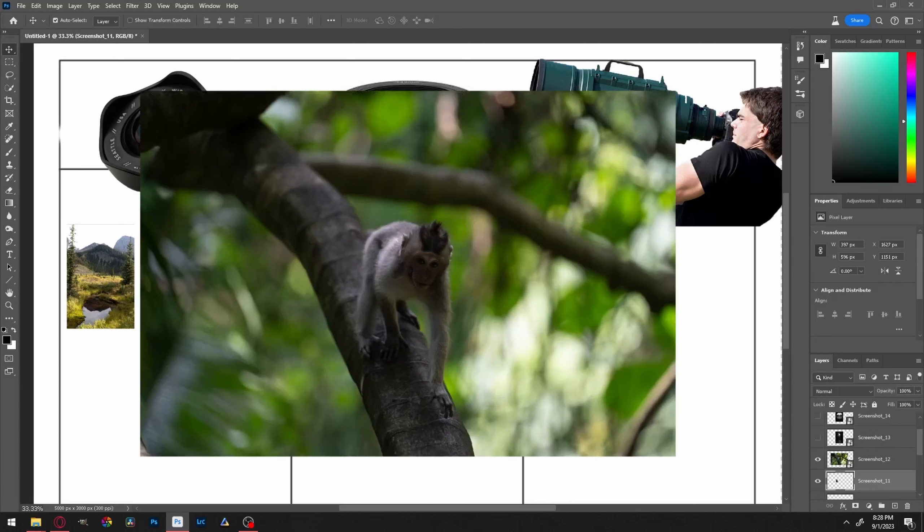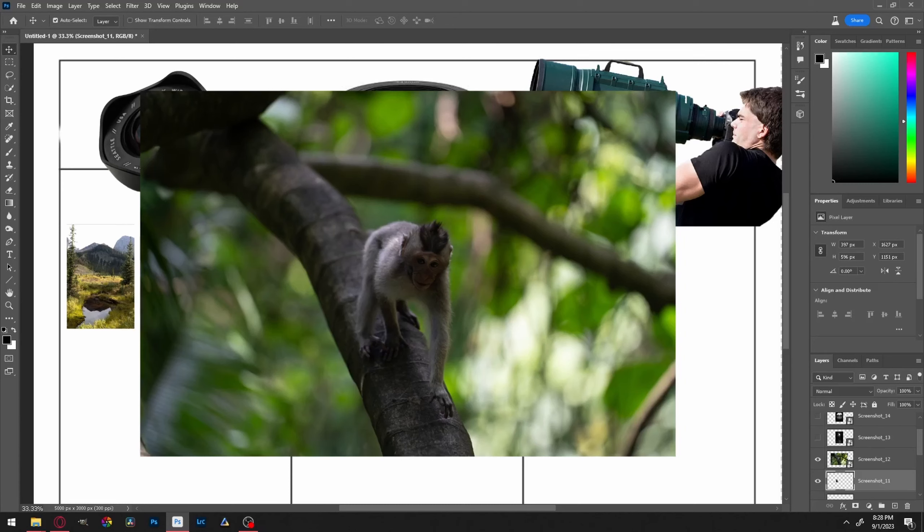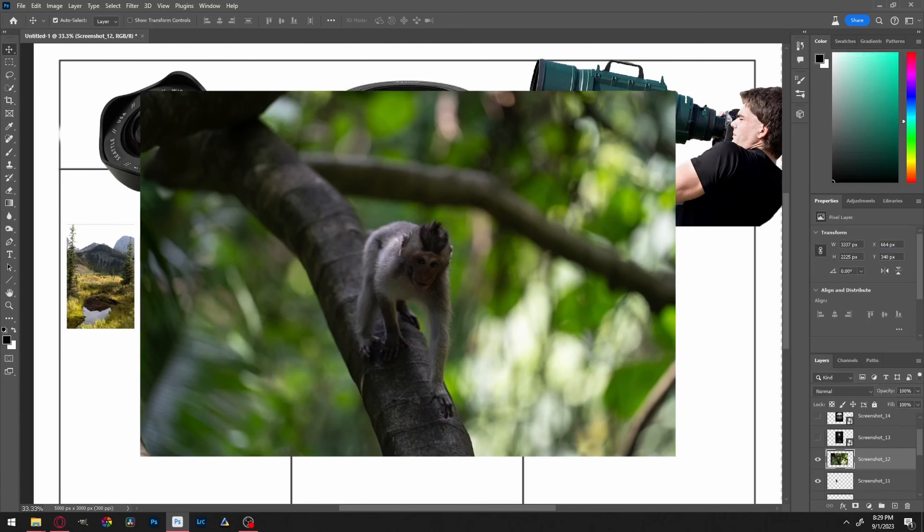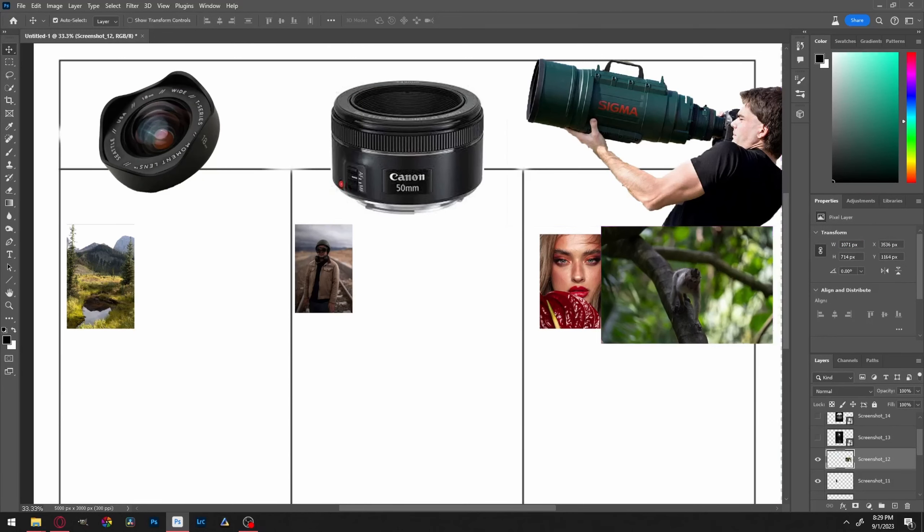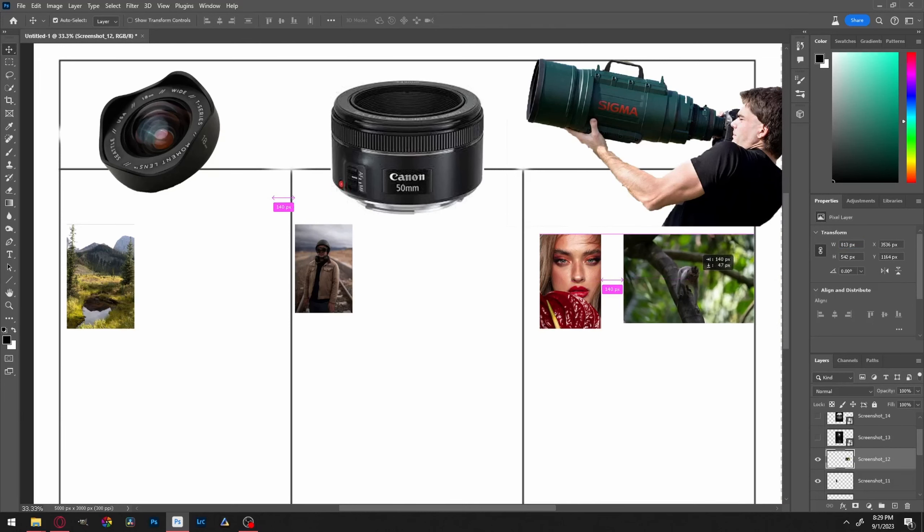Up next we got a little monkey in a tree. Now right off the bat you could see all this compression in the background and that tells me right away that's a telephoto. Not only that, but you got wildlife in a tree, so using common sense you're most likely using a telephoto for that. So that's a pretty easy one, but you never know, sometimes you get surprised. We'll throw that in the telephoto for now.